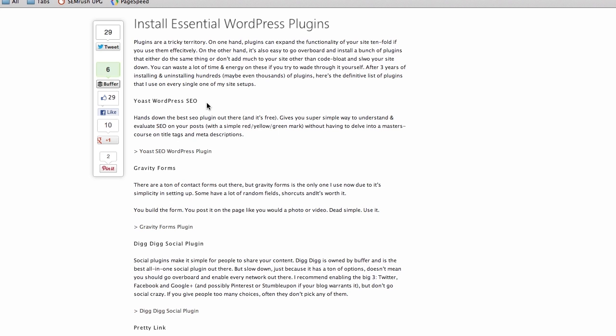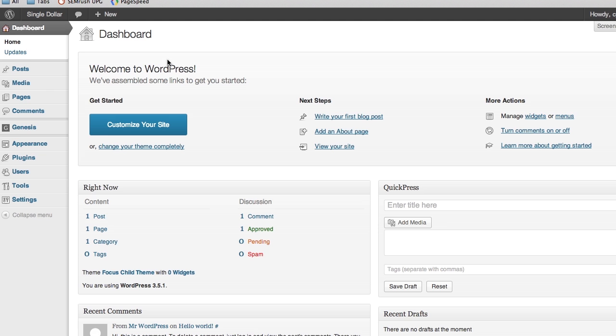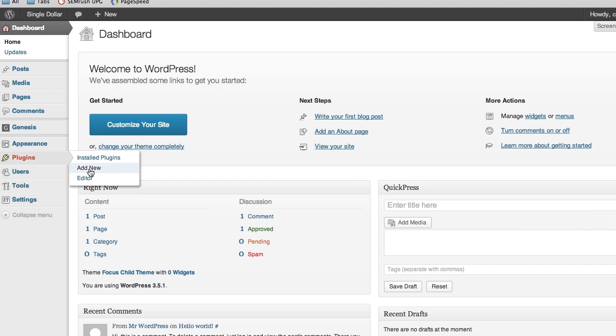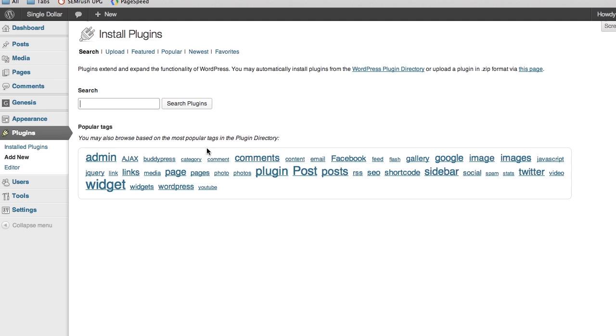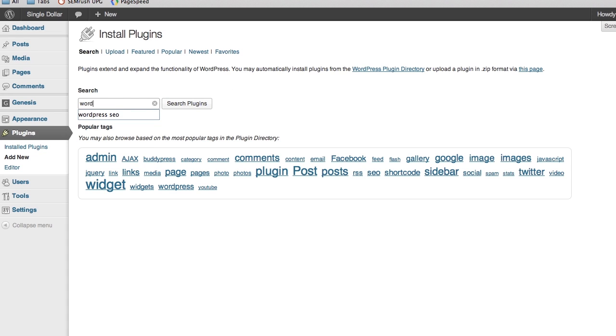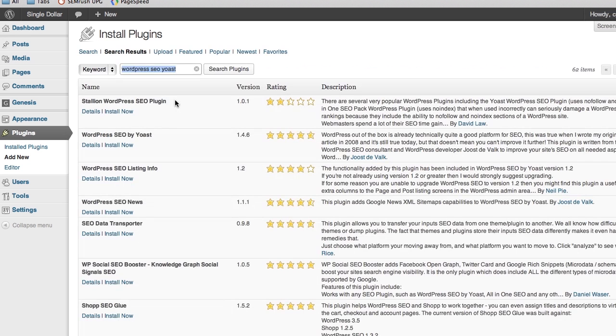I do a lot of SEO work for myself and clients. I've built sites anywhere from 5,000 to 100,000 plus hits a month, and I always come back to this one. So we're going to jump back into the dashboard, go to Plugins, and Add New. Here we're going to look for WordPress SEO Yoast, and it's the second one.